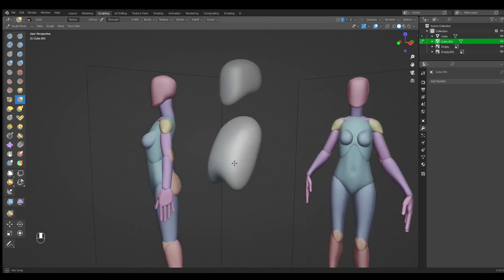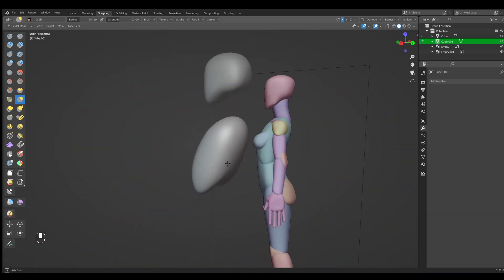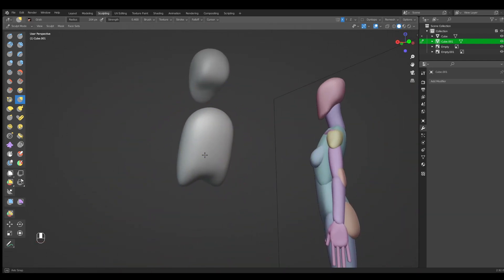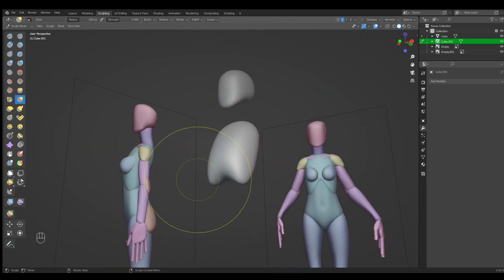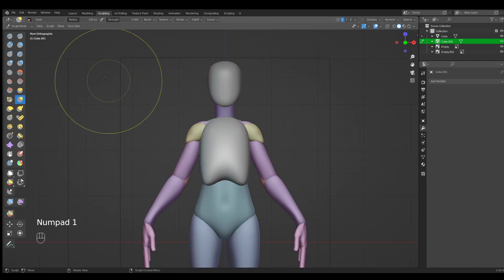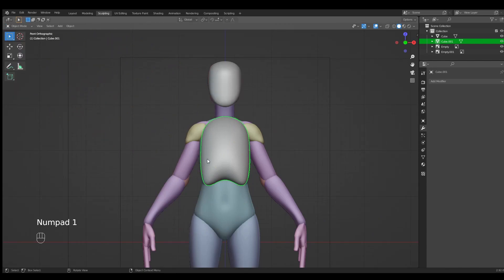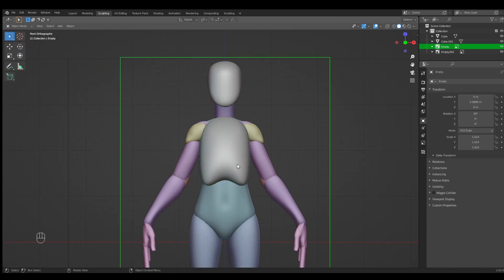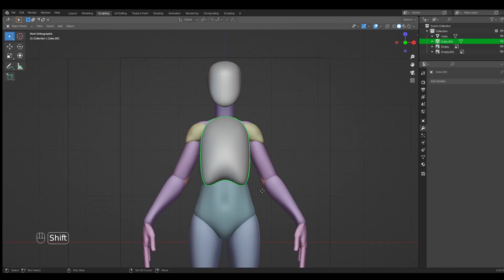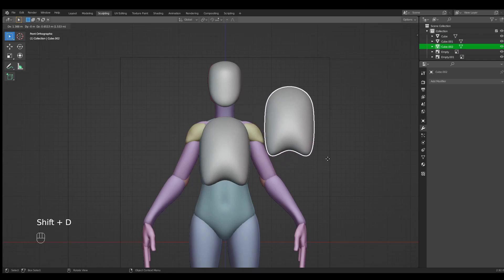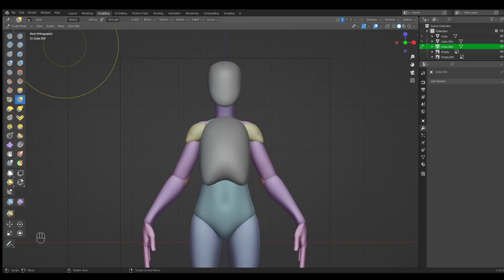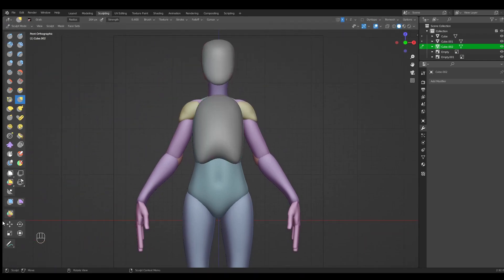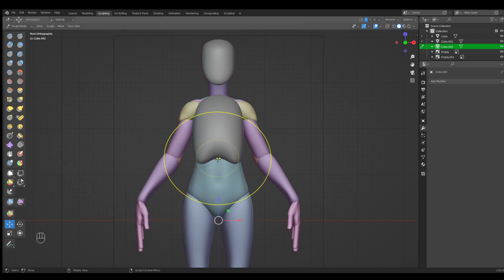Let's move and we can exit into object mode. Shift+D to duplicate the object. Release it in the same place and sculpting mode again. Now grab tool.